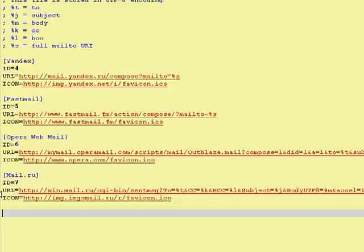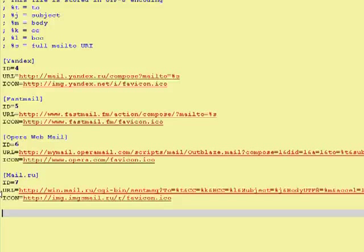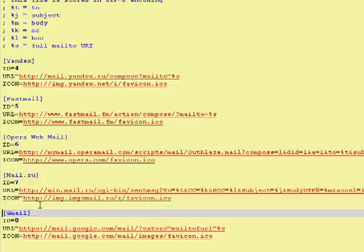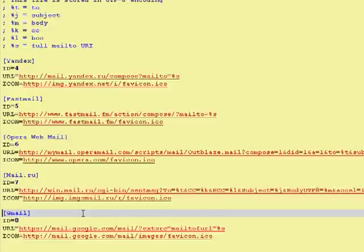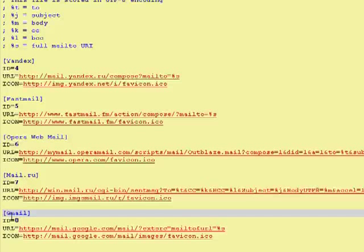Then you need to paste in this string. Don't be worried. I have the full string in the show notes.